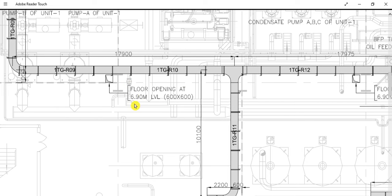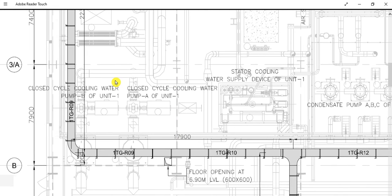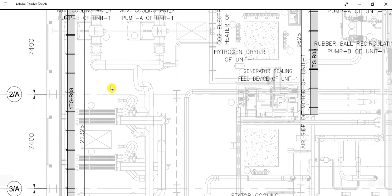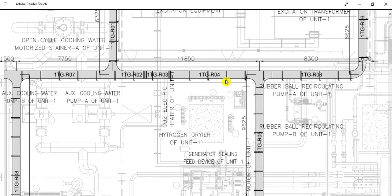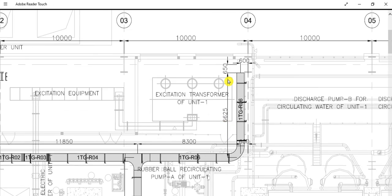This is also a 600 by 600 mm floor opening. You need to provide the floor opening size requirement to the civil department so they can account for it before casting. After the floor is cast, it becomes very difficult to manage. So before casting, you must provide the floor opening size — and also wall opening requirements — from the electrical side.